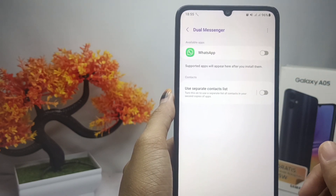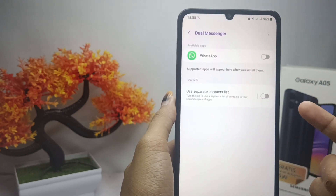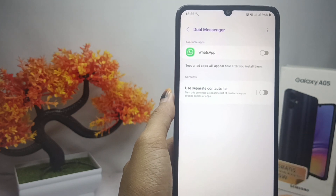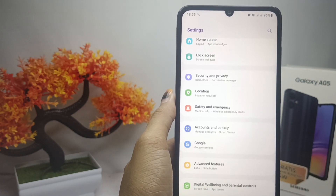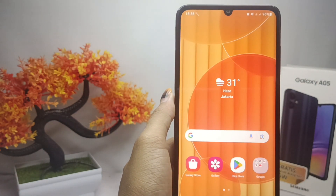That's the tutorial on how to remove clone apps on a Samsung Galaxy A05 device. If you found this video helpful, don't forget to like and subscribe to get more information from this channel. Thank you.